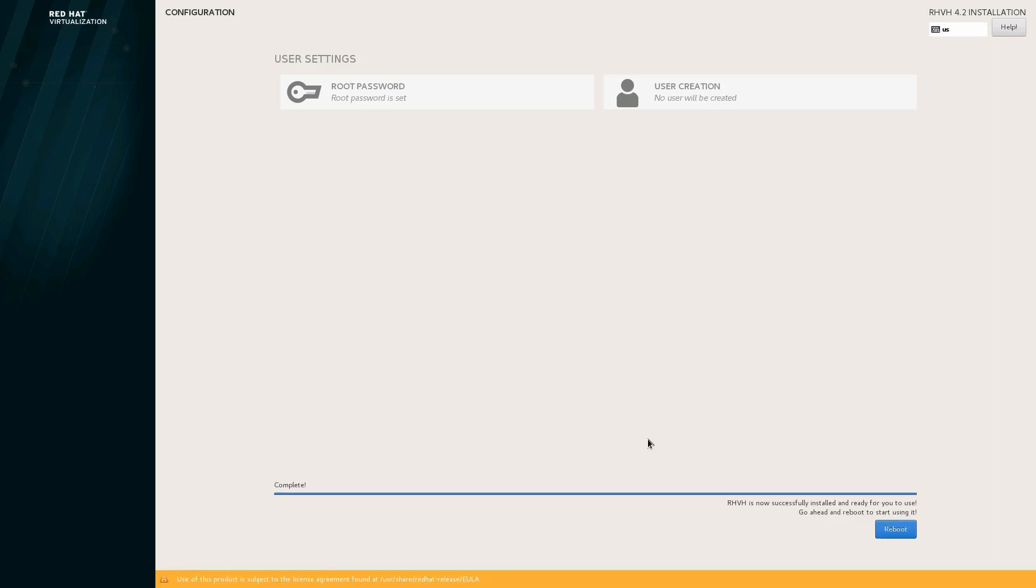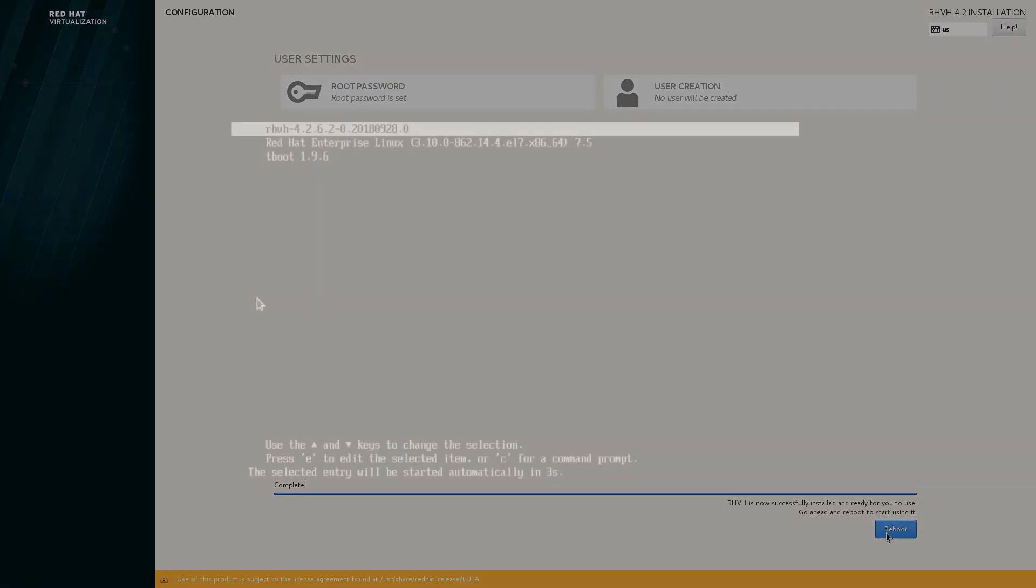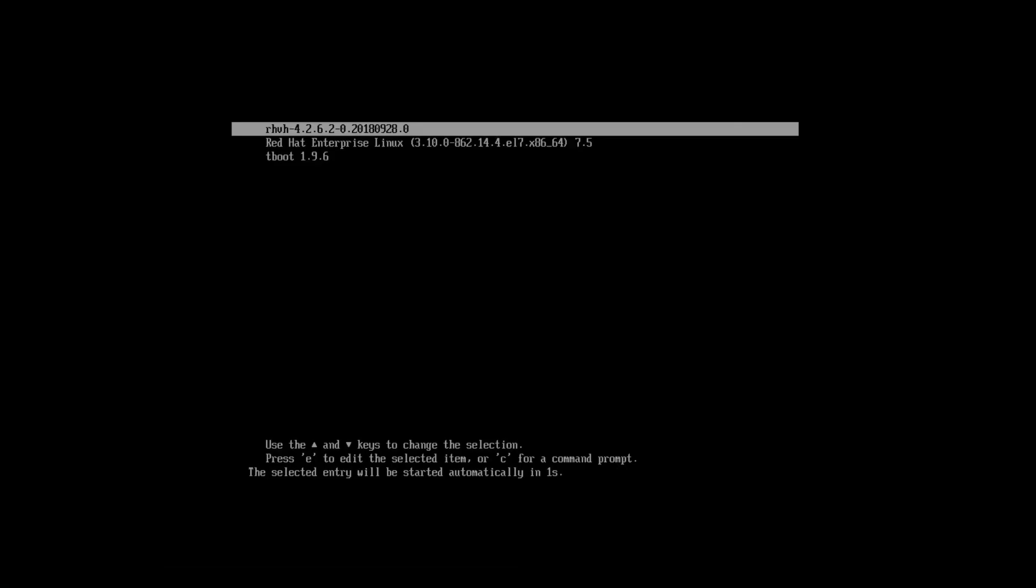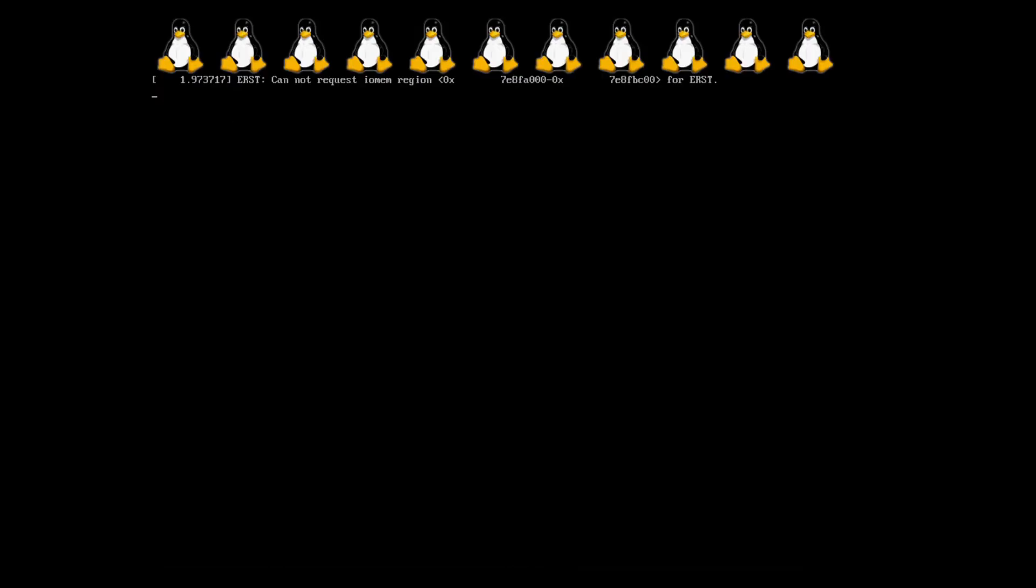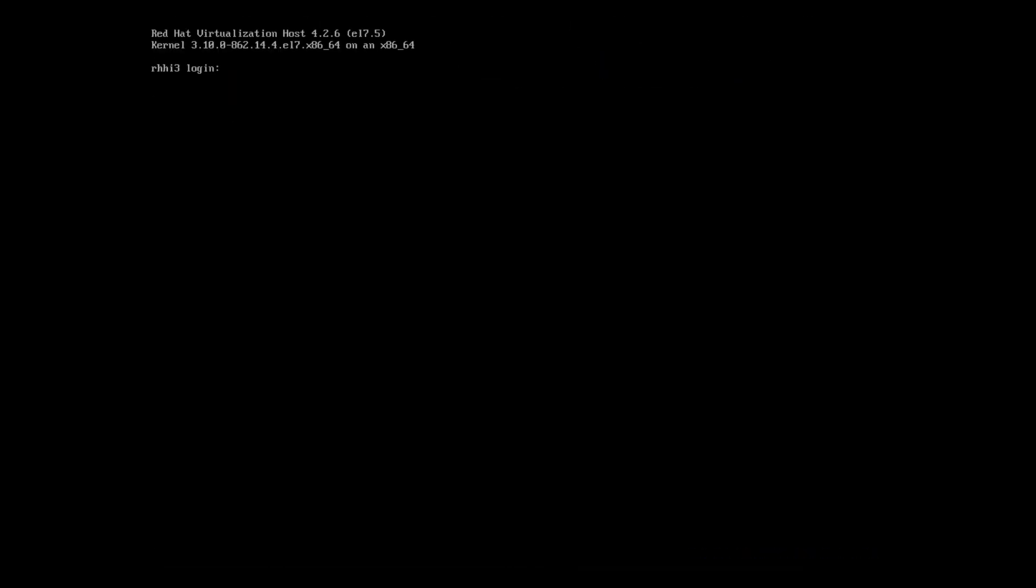When the installation is complete, click in the corner to reboot the system. After the system finishes rebooting, you're greeted with the login prompt. Go ahead and log in with the same root password that you provided during the installation. You'll see that there's a quick summary that shows that the node is in an OK state and it provides an IP address with a port number 9090 where we can log in to finish the installation.